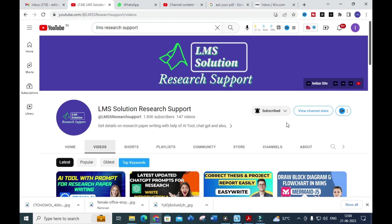This tool takes your PDF, analyzes it, generates some questions, and also allows you to ask your own questions regarding that PDF. It will then answer those questions based on the document itself. It is a fantastic tool that can save you a lot of time in analyzing research papers.